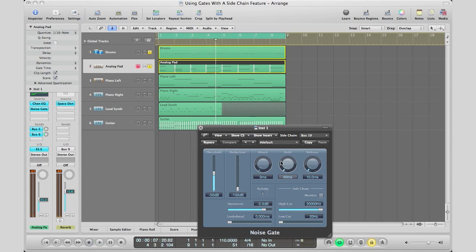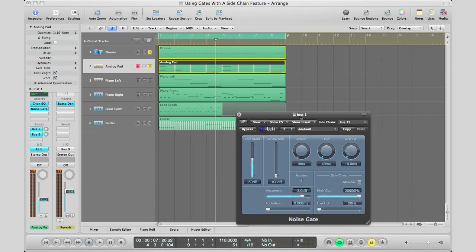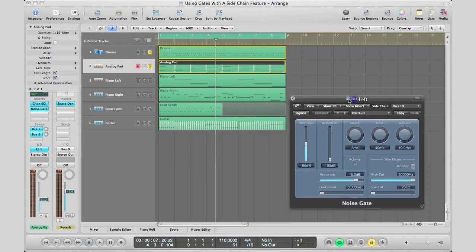So as you can hear right there, you already got like this noise kind of gated sound, sort of like a gated synth sound. But we're going to go ahead and make that sound a little bit better and show you what you guys need to change in order to get the sounds that you're looking for.